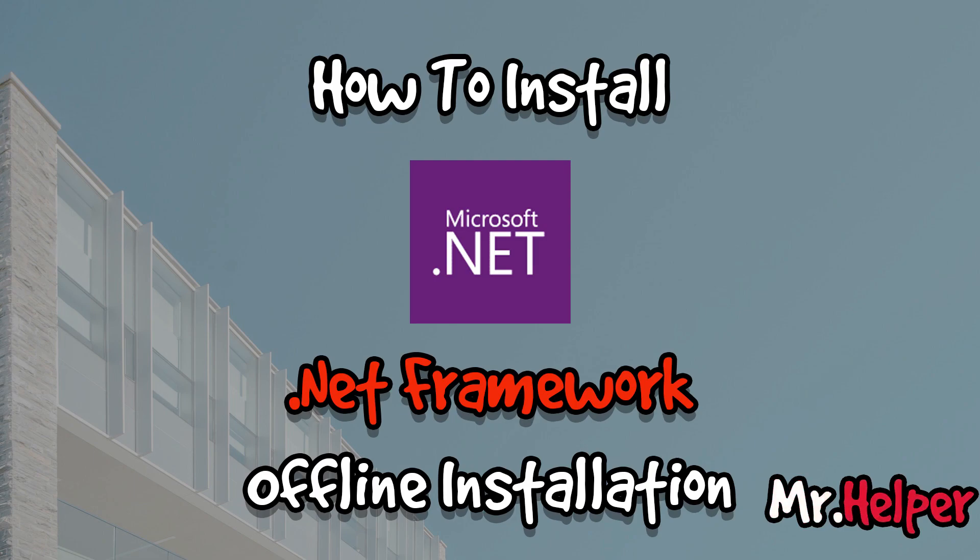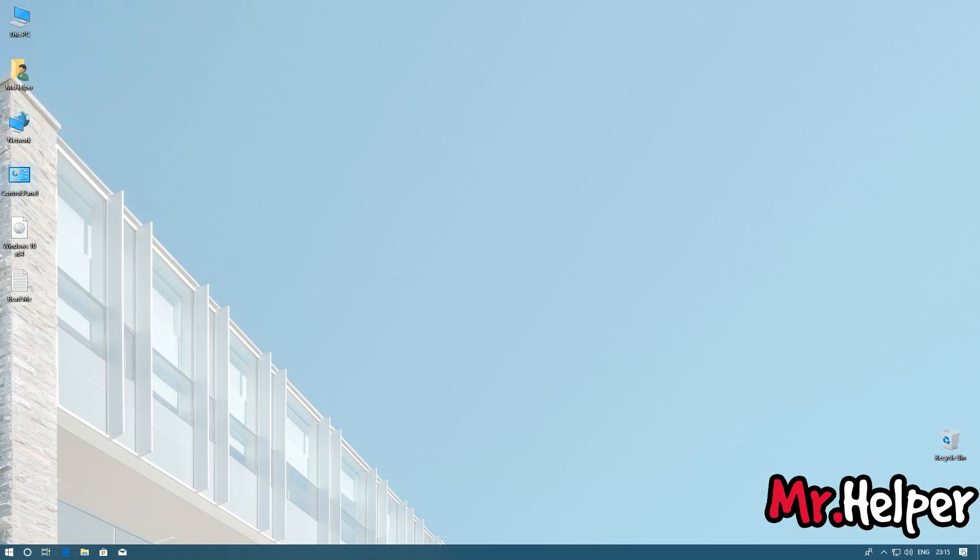It doesn't matter. If you follow this step, then you will definitely get the latest version of Microsoft .NET Framework. Okay, so let's get started.